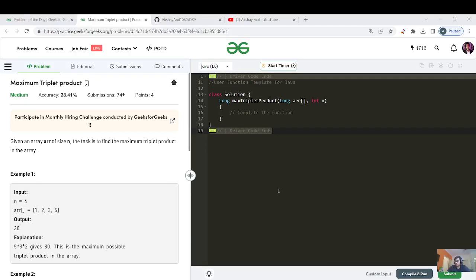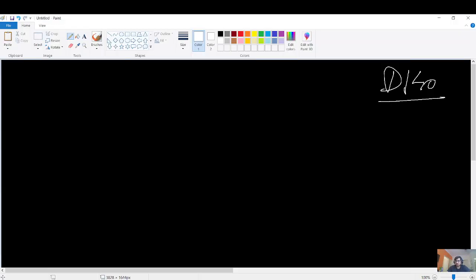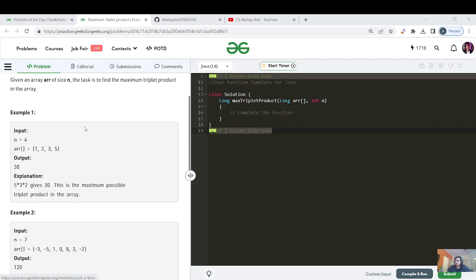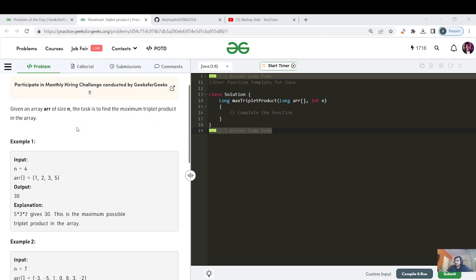Hello everyone, my name is Akshan. Let's start with the GFG question of the day — Day 140. Let us read what the question is about and think of different approaches to code. The name of the question is Maximum Triplet Product, a medium-level question.